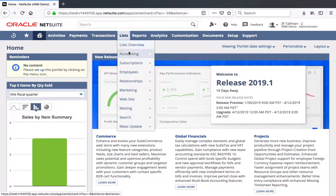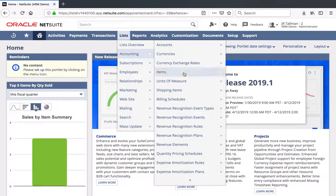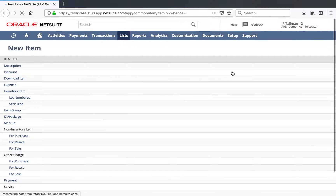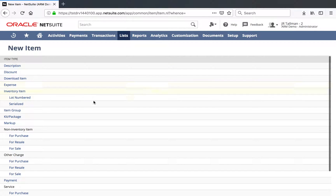We're going to go to List, Accounting, Items, and New, where I'll create a demo Percent Complete item.